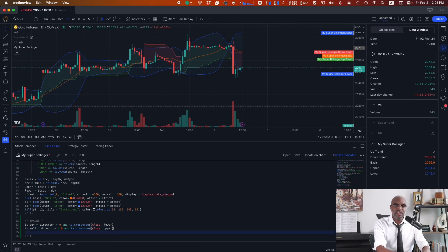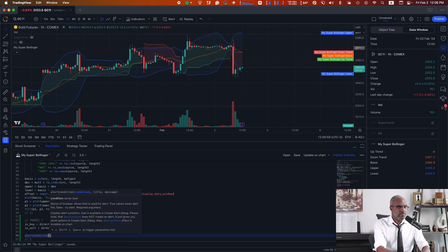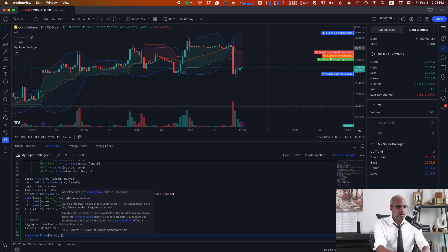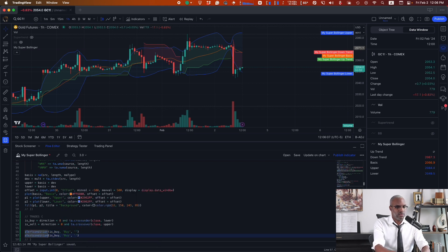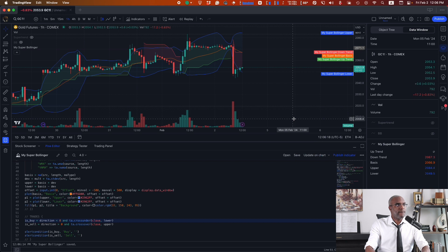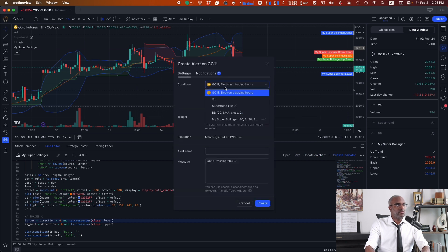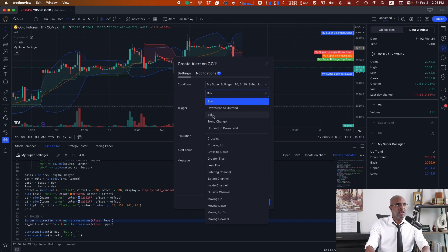Now that those two lines are added in, I need to create alerts so that I can tie my trade signals to these alerts. The function for that is alertcondition(). I'm going to say when it's a buy, go ahead and buy, and when it's a sell, go ahead and sell. I save that, my indicator updates, and now if I right-click on the chart, click add alert, and choose my indicator, inside the conditions I will see that I have two conditions — buy and sell — that are now available to me, in addition to the ones that were already there as part of the script for the Supertrend.